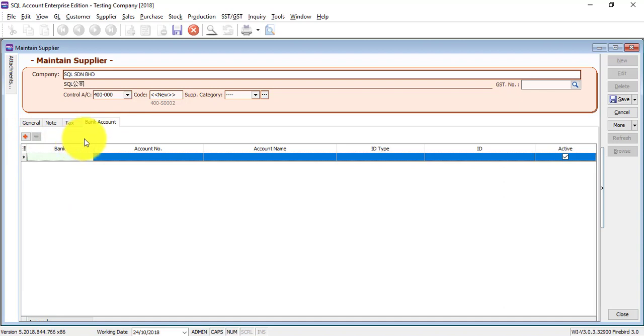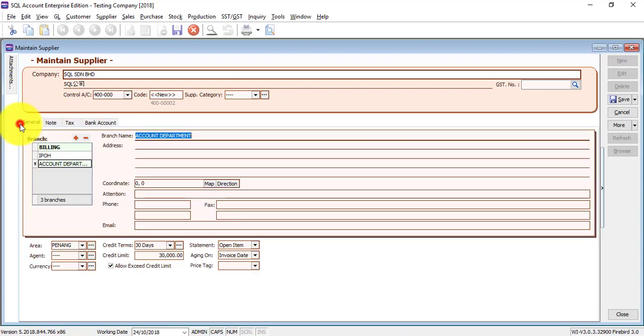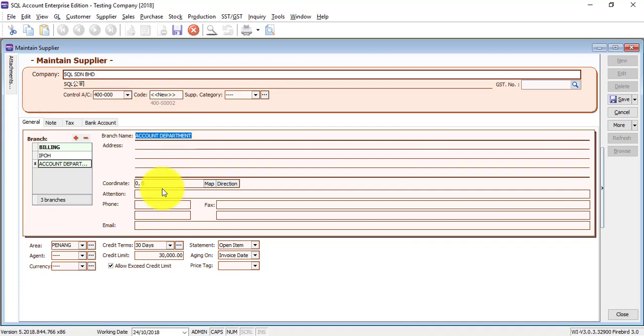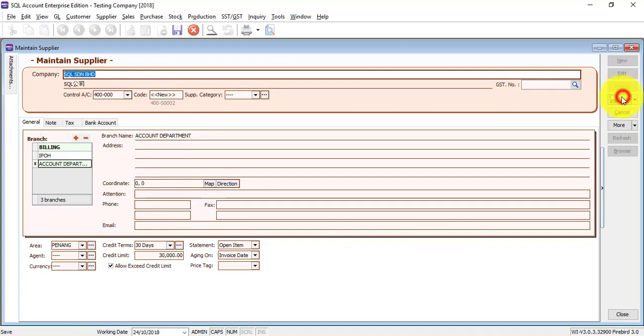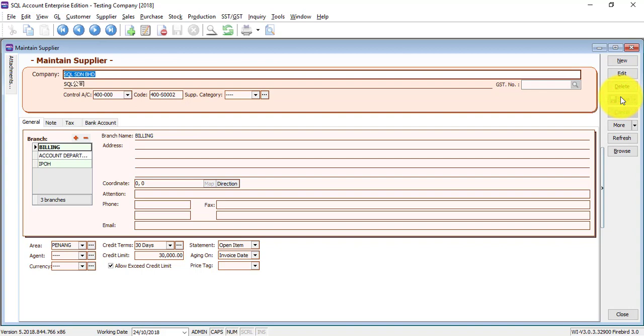If not, very simple information - name, address, maybe contact, phone, fax, email. Then you can save this as a new supplier.